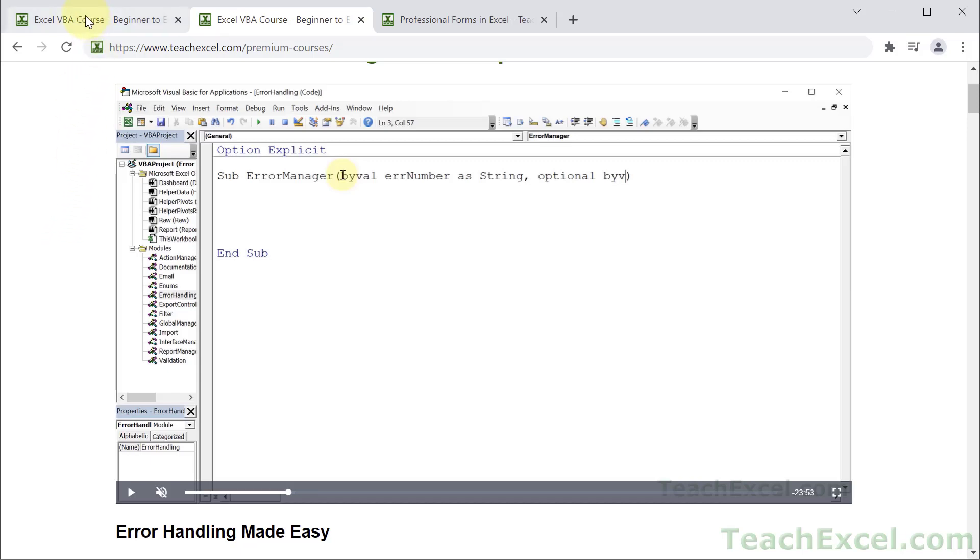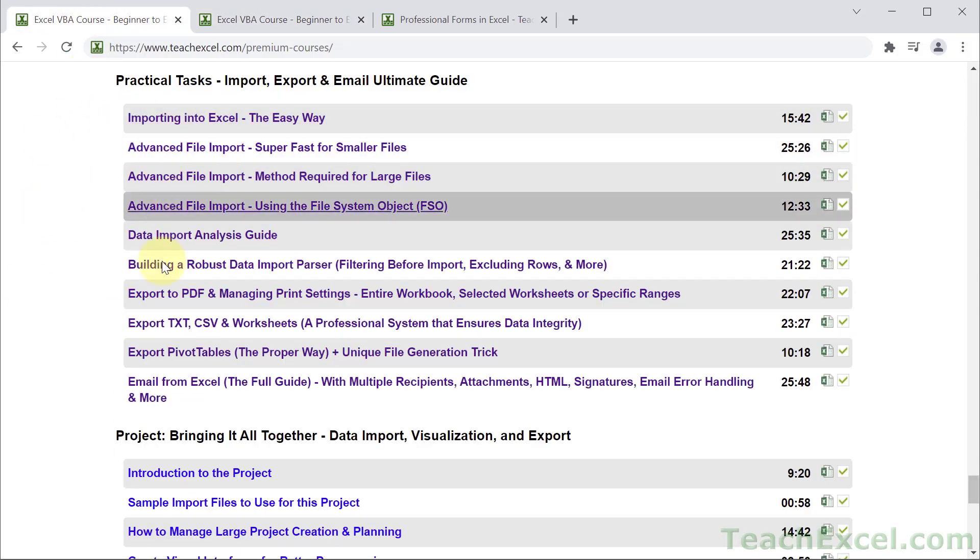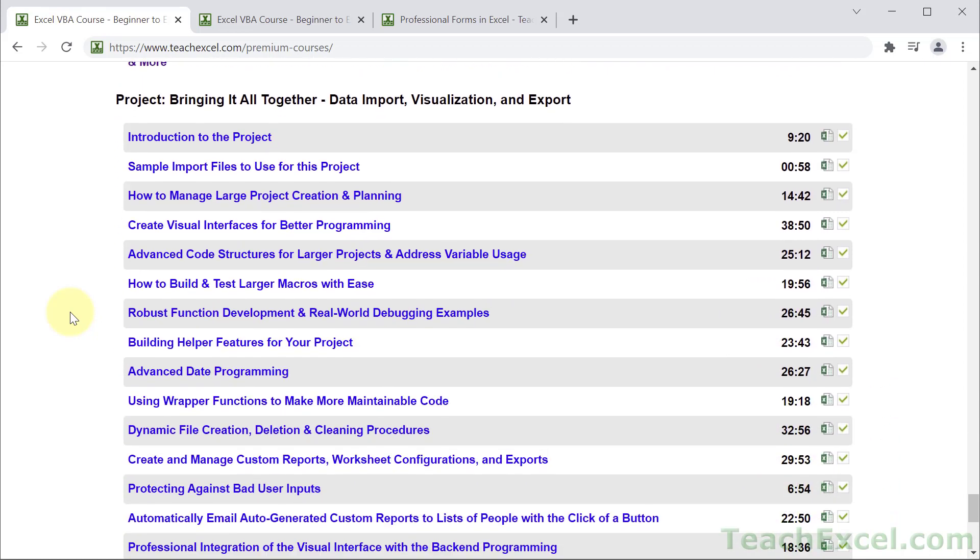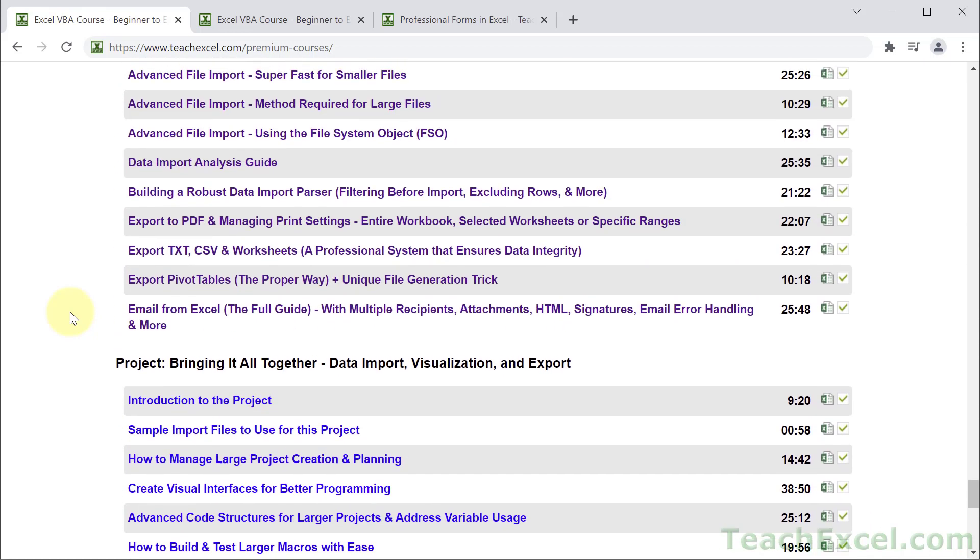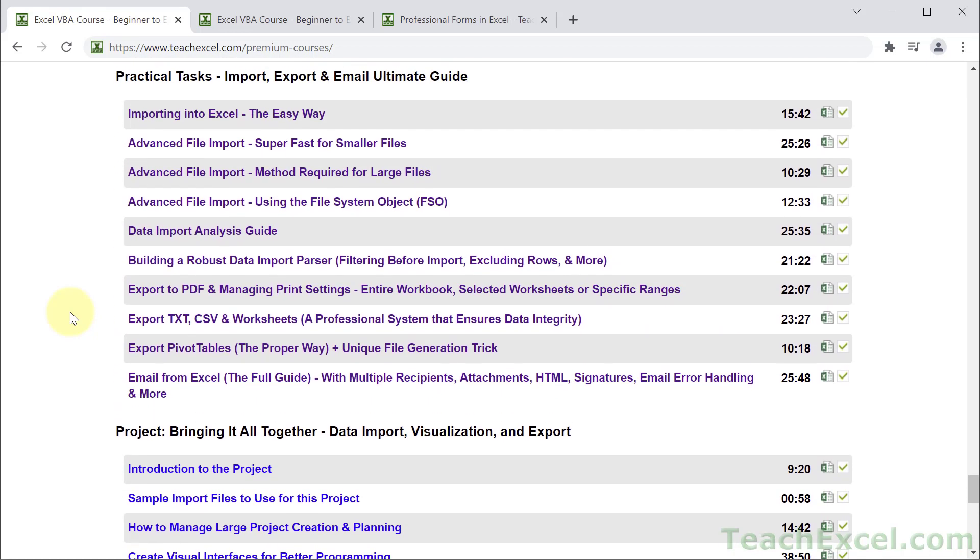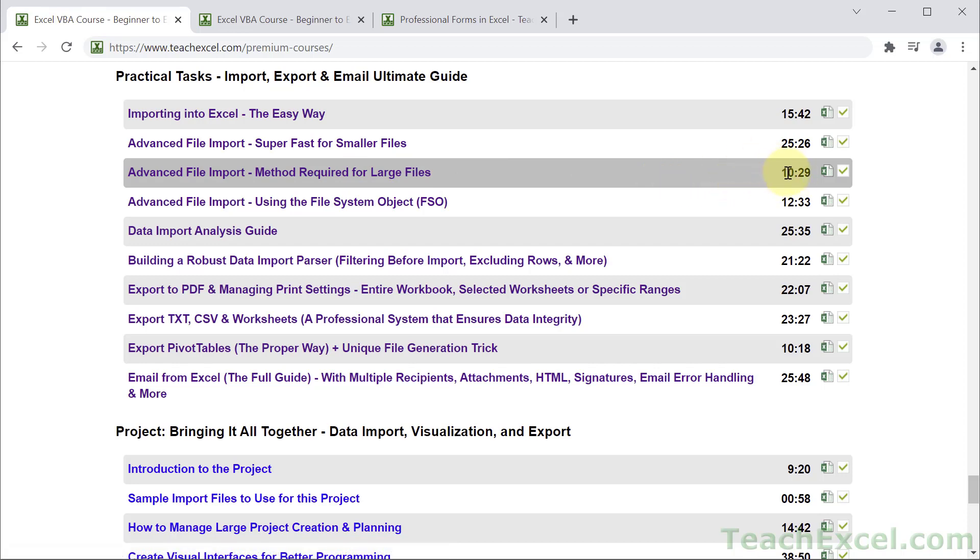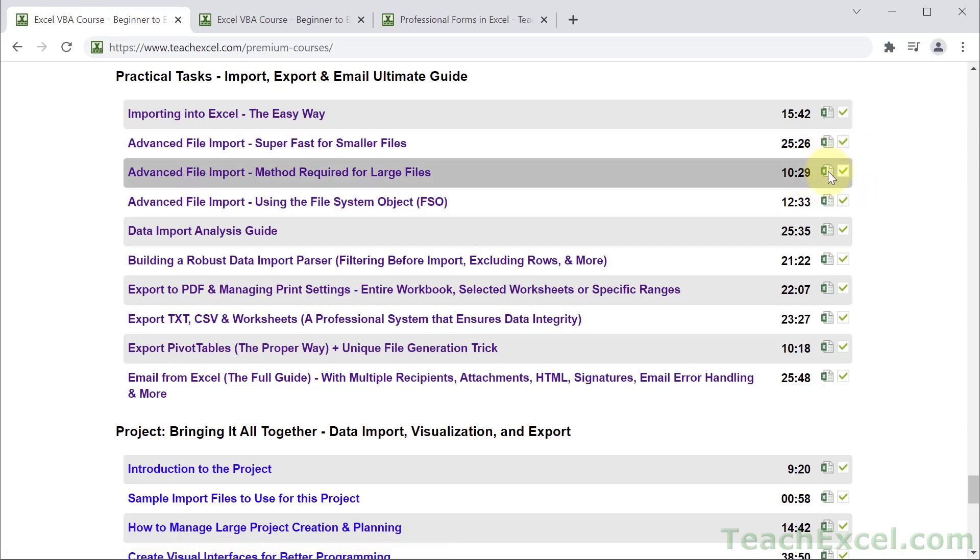Below this video is a list of all the tutorials in the course. This is how the tutorials are listed underneath the video. You can see the name of the tutorials, you can click it to play that tutorial, you can see the length of it, if it has a downloadable file or not. This little Excel file means it has a file, and if you've watched the tutorial then it's going to have a check mark next to it so you can pick up where you left off every time you come back to the course.